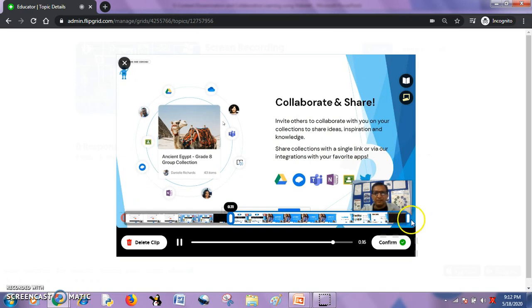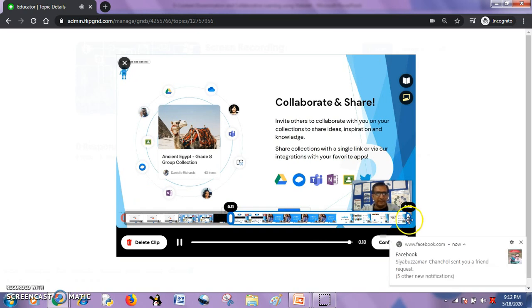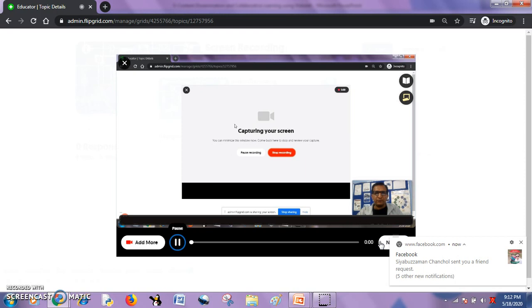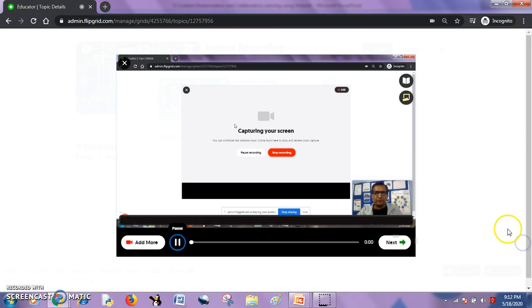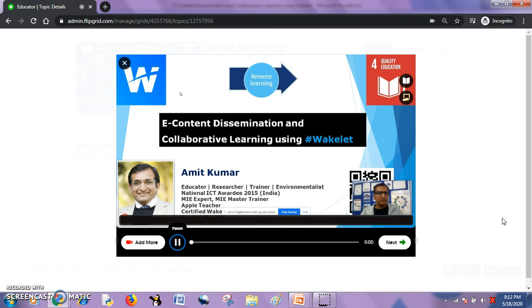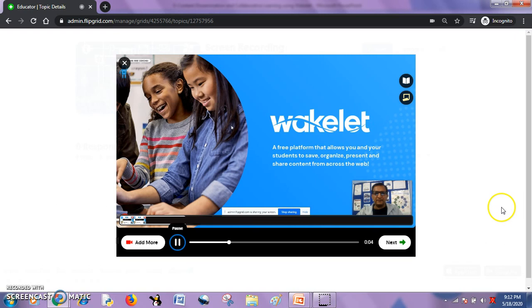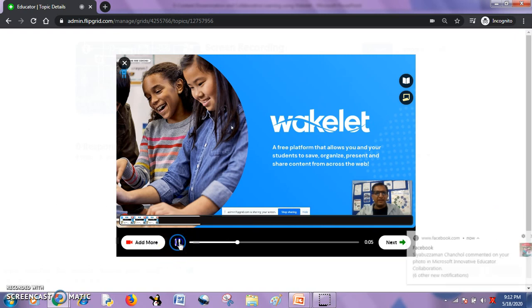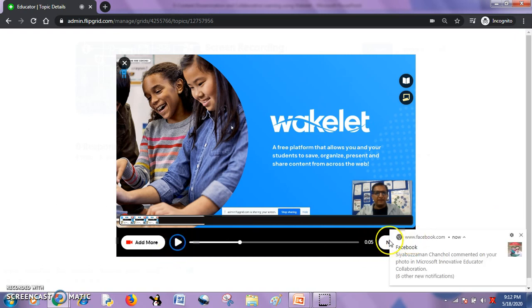I am seeing the confirmation. It is populating and done. So I will confirm. It will prompt me to check that whether it is okay. I will just pause it and finalize it.